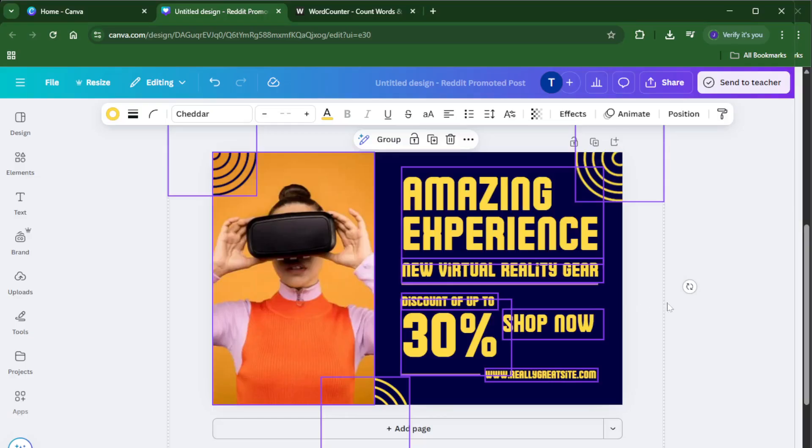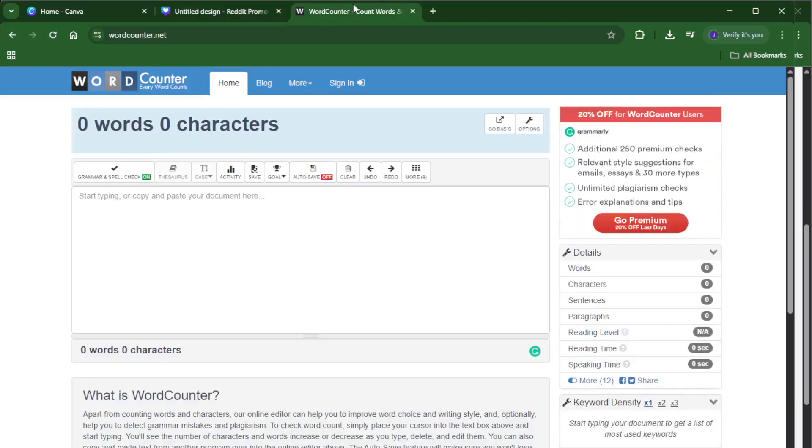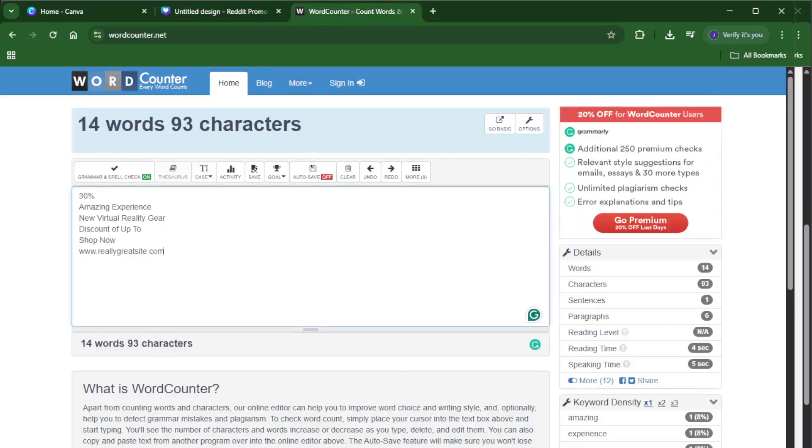If you have multiple text boxes or scattered bits of text in your design, it might take a moment to get everything highlighted. Don't stress if it feels a little fiddly.